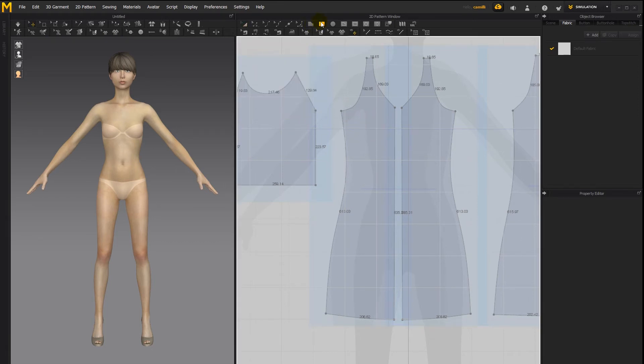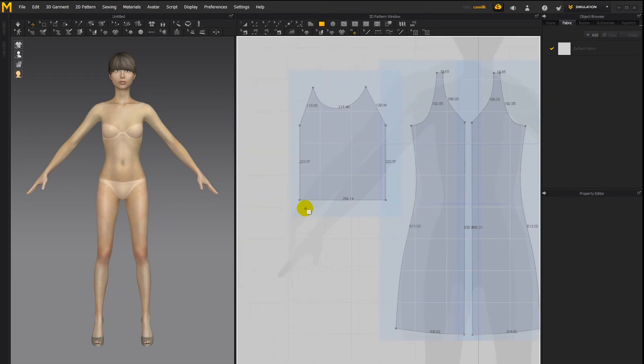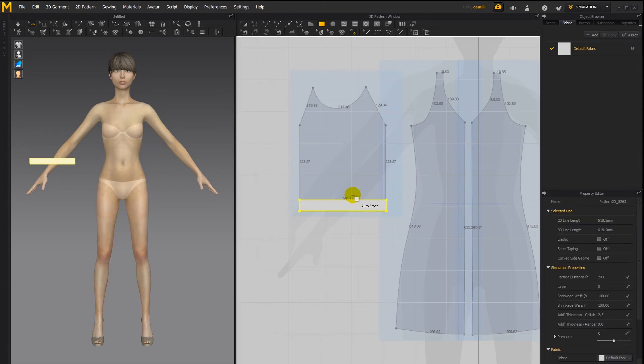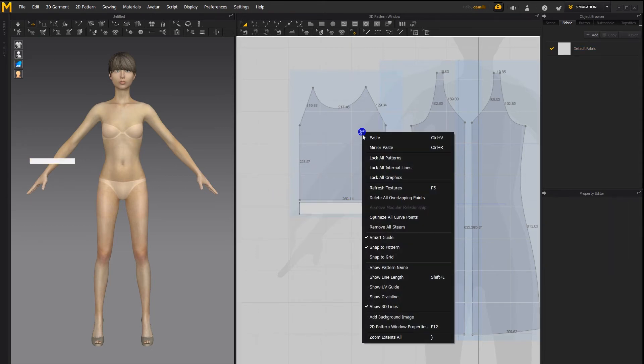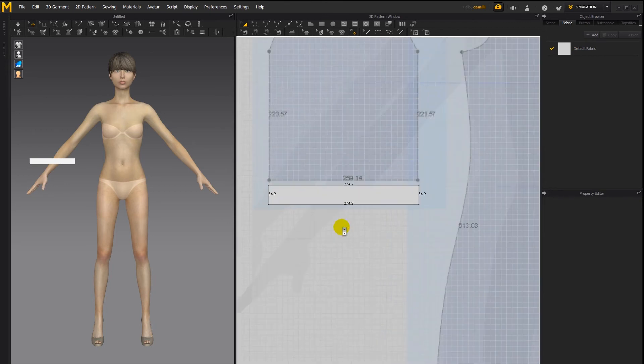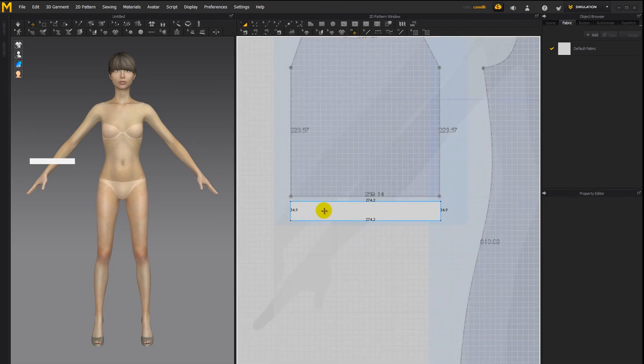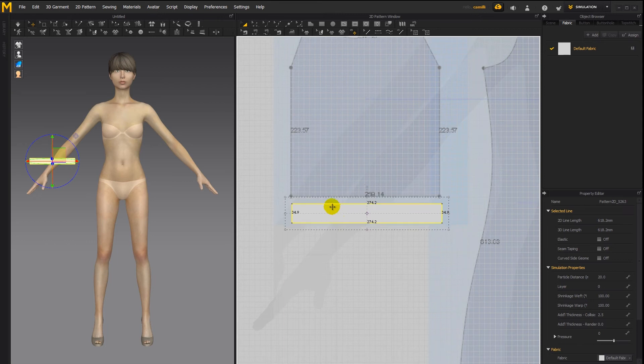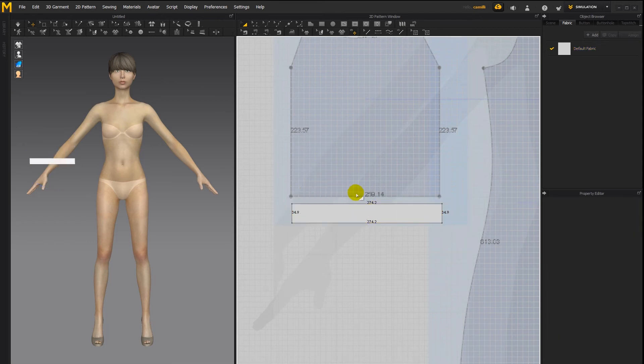And then by creating a rectangular pattern piece straight along one of the edges of the pattern and then showing line lengths, we can see that the scale is a bit off. You see this line is 274 and this one is 259.